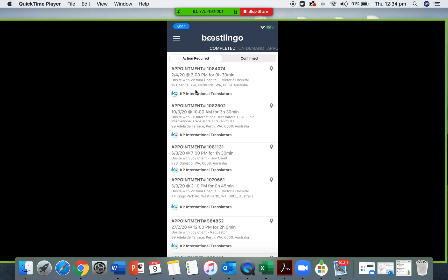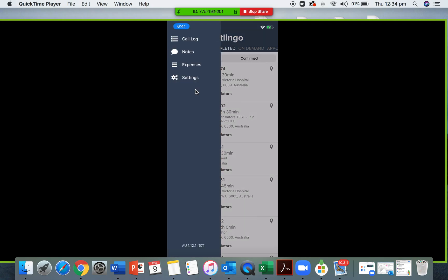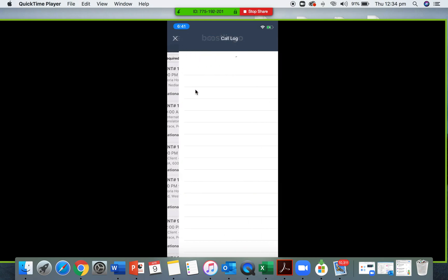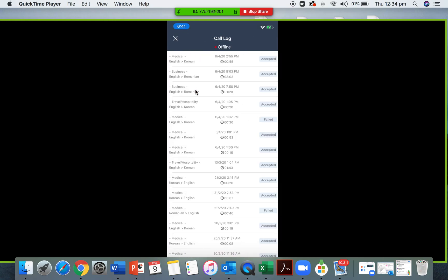In the top left corner, those three bars give you access to a few settings you can change. First, go into the call log — these are the calls that you have completed. For detailed weekly or monthly logs, please visit your online account.